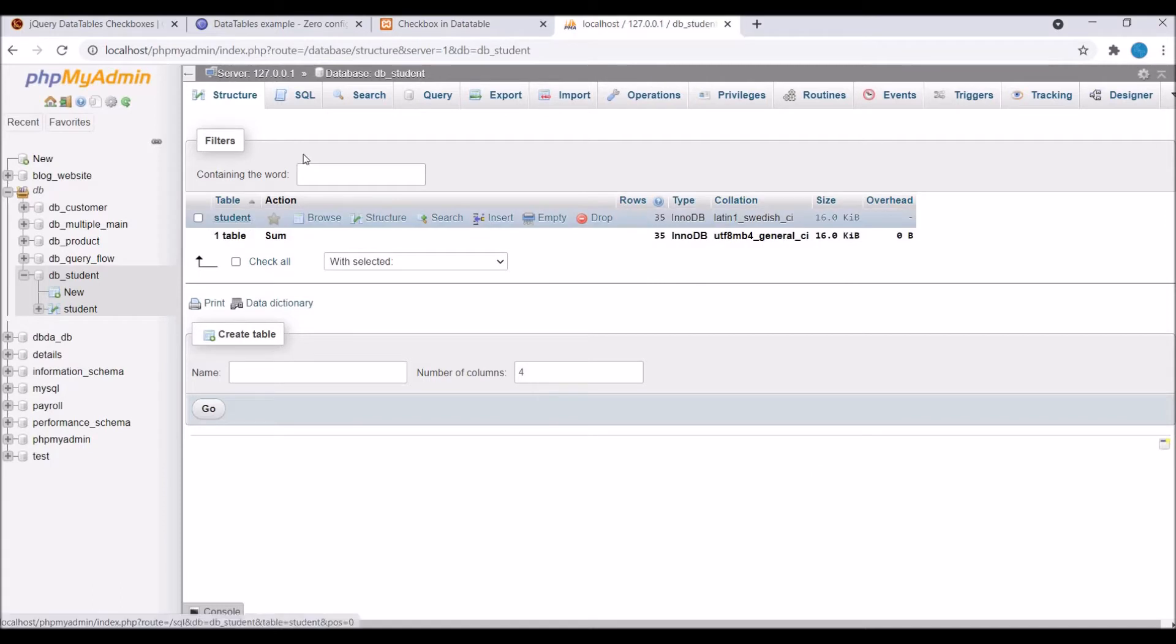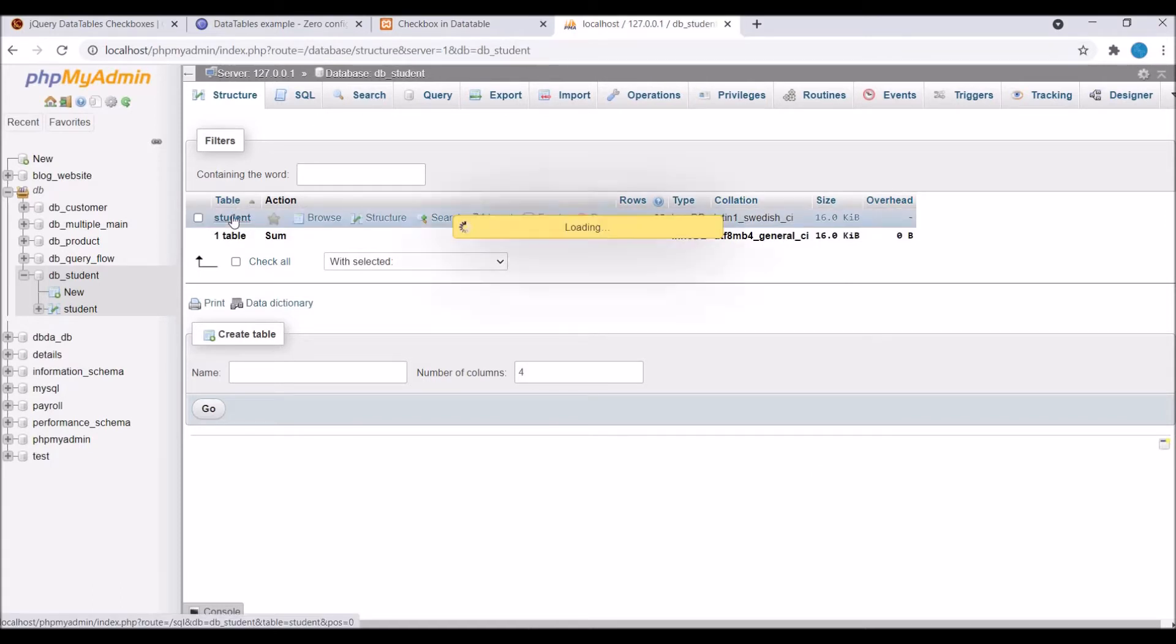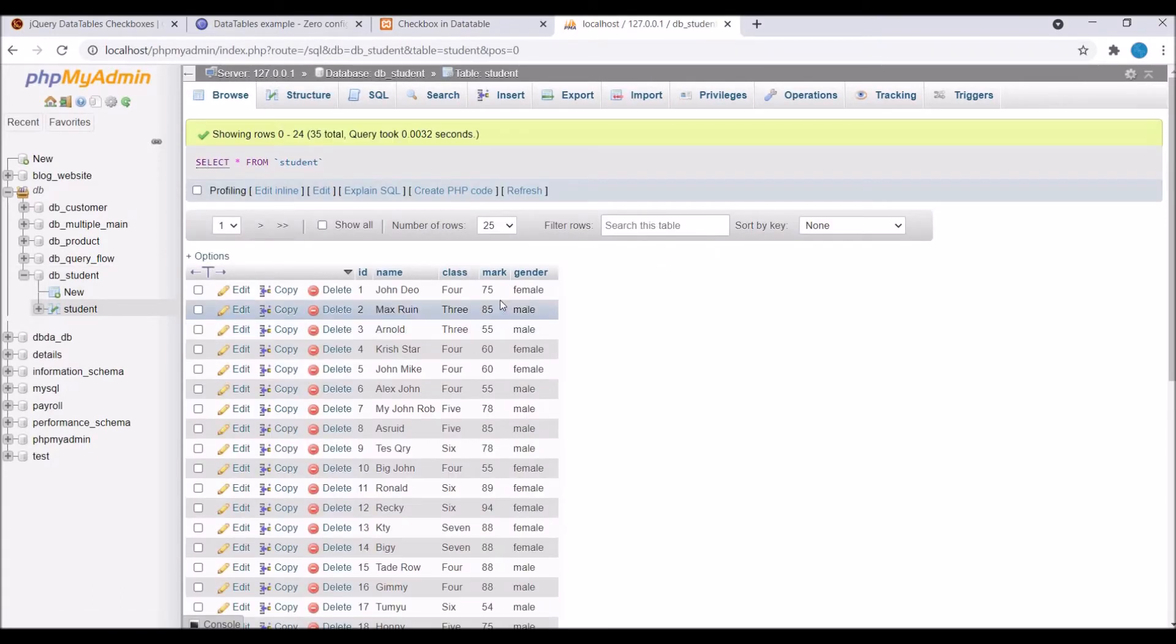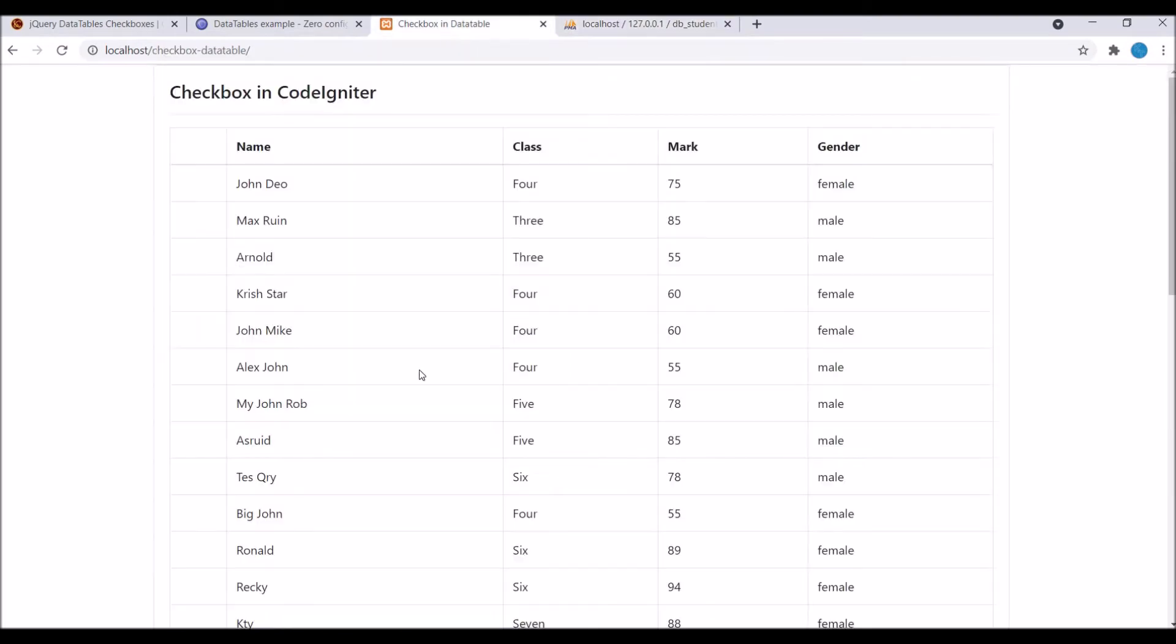Now let me show you database. So in database you can see I'm having five columns and all these are listed in my table as well. You can see name, class, mark, and gender - same column in my DB as well.